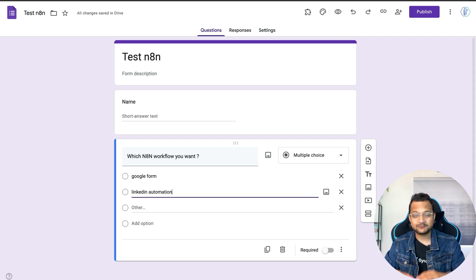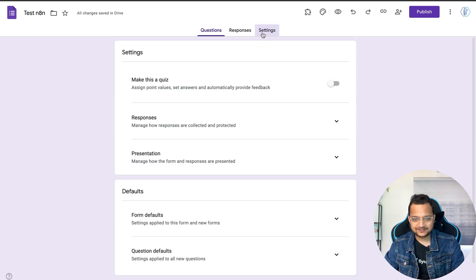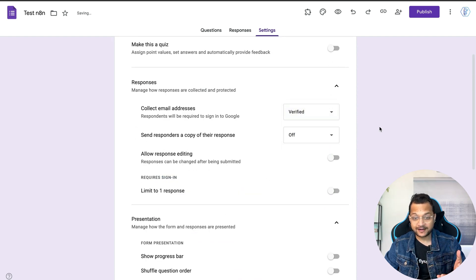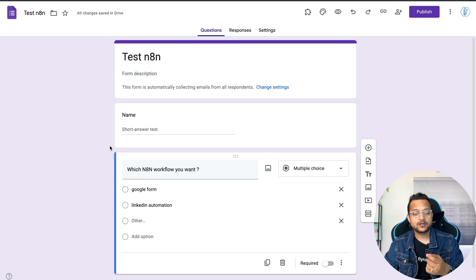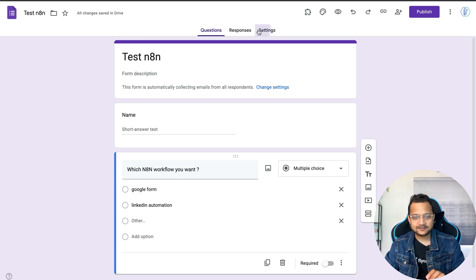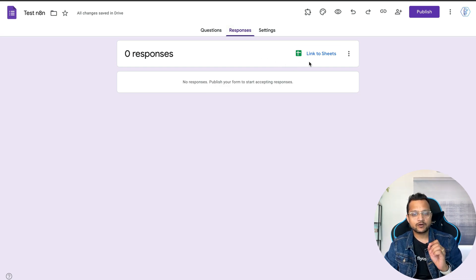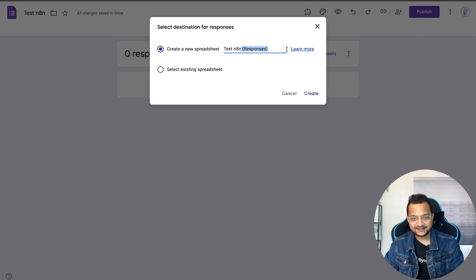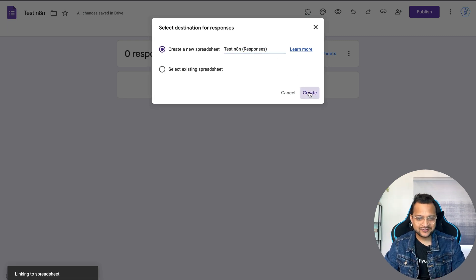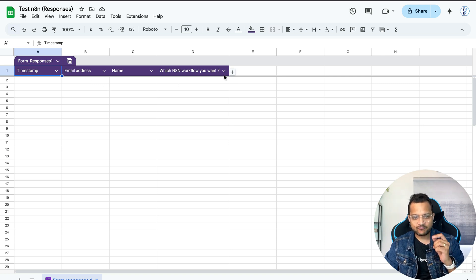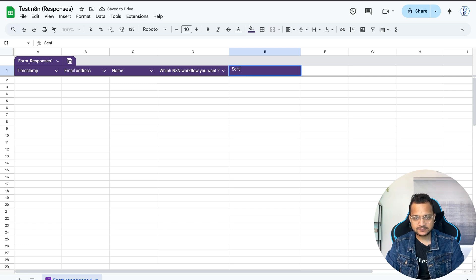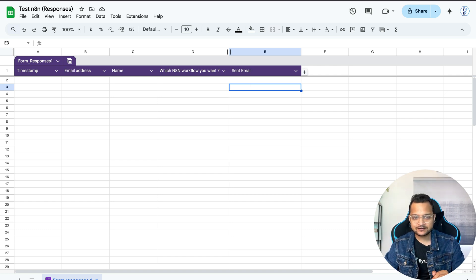I'll add another option — 'LinkedIn Automation' — for the next video. Go to Settings, enable 'Collect verified email', and allow multiple responses so users can fill the form more than once. Then link the Google Form to a new sheet called 'n8n Test n8n Sheet'. Once linked, add one more column in the sheet called 'Sent Email' to track whether we've sent the email.